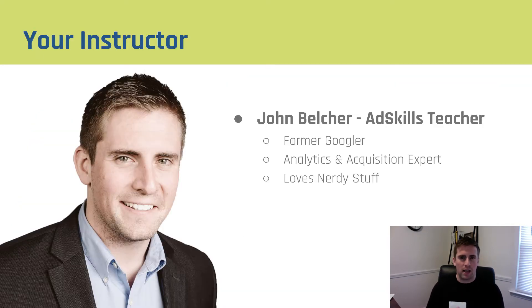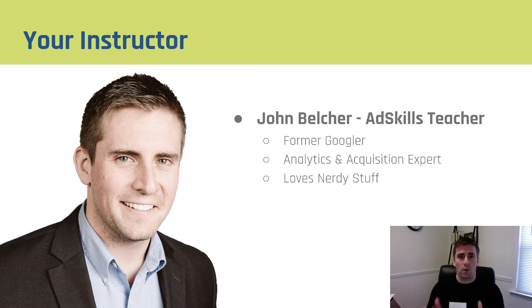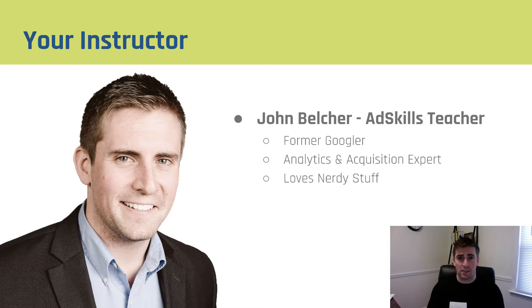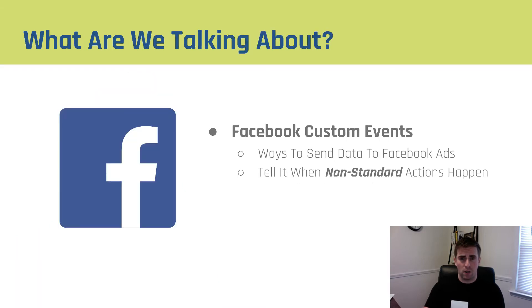If you've never watched an AdSkills video before, I just wanted to say welcome. My name is Jon Belcher, I'm the teacher here at AdSkills, and we're super excited to have you.